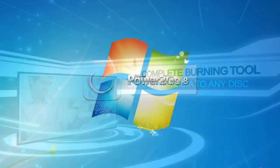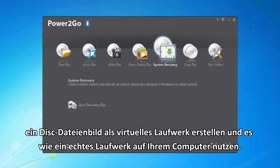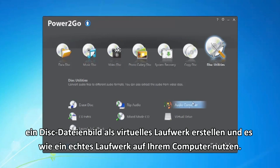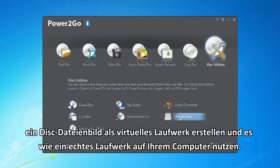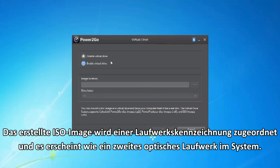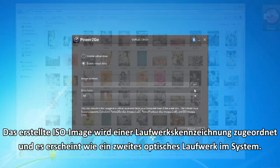Now in Power2Go 8, you can mount a disk image file as a virtual drive and access it like a real disk drive on your computer. The mounted ISO image will be assigned a drive letter and it appears just like another optical drive in your system.